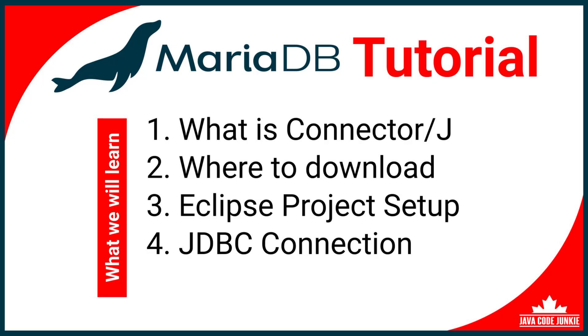What is ConnectorJ? Where can we download it? I'm then going to add ConnectorJ to an Eclipse project. And then finally, we're going to test the JDBC connection to a MariaDB database using ConnectorJ. Enough talk. Let's get started.